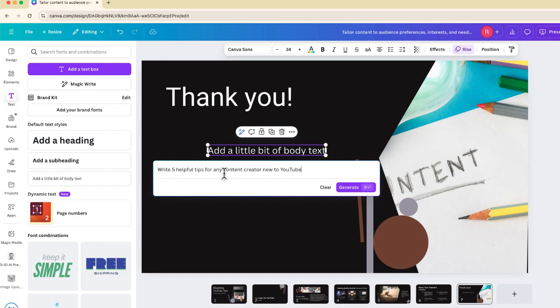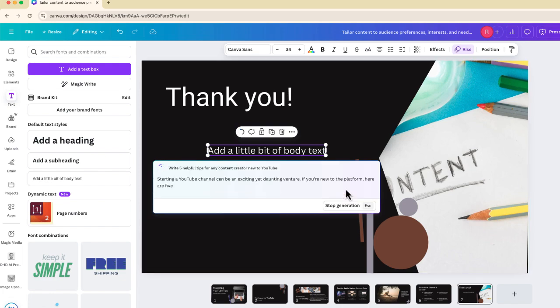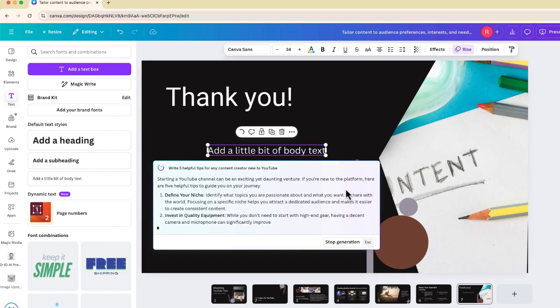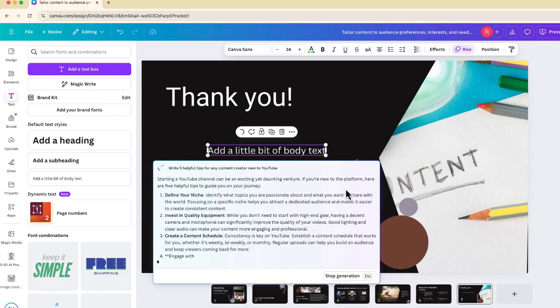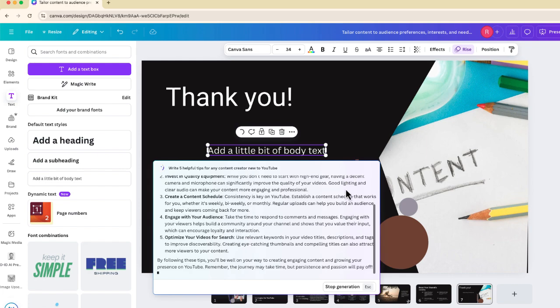And this time, I'm going to say, write five helpful tips for any content creator that's new to YouTube. And MagicWrite is going to generate five tips for me. Okay, now, these are good.